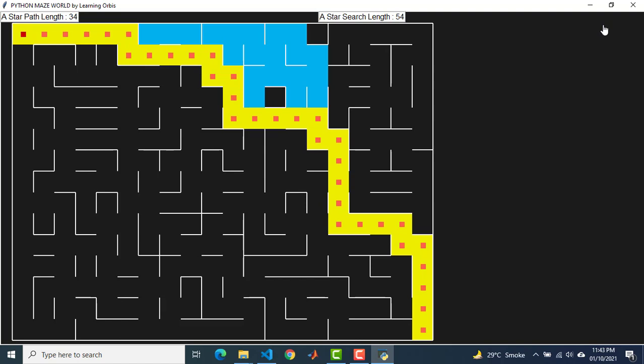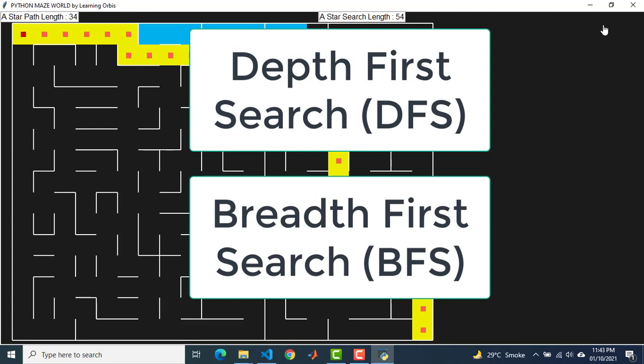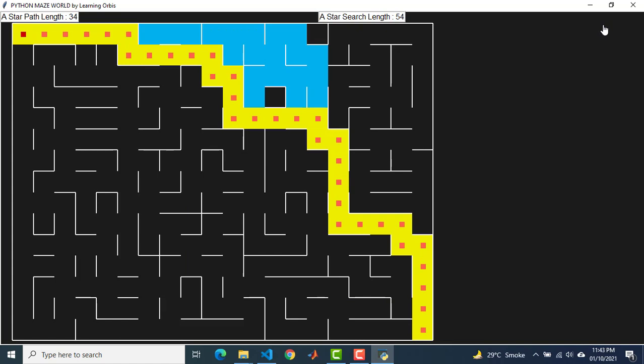We studied depth first search and breadth first search in the last two videos. BFS or breadth first search gives the shortest path solution for sure. So then why are we interested in the A star algorithm? The reason is the efficiency of A star search — it searches very few cells to find the shortest path as compared to BFS.